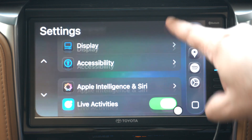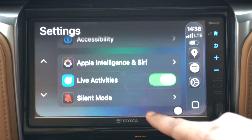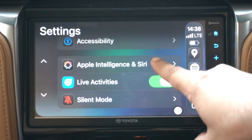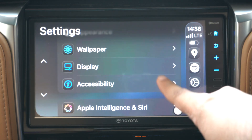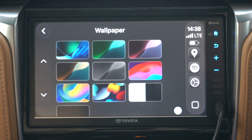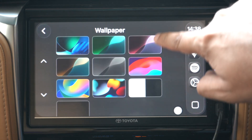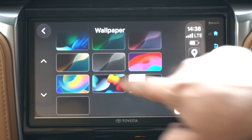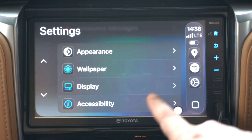The CarPlay settings app has also been updated with some new features. Here you can find various different sections that let you change how it looks and functions. In the wallpaper section, you will find the new iOS 26 official wallpaper for CarPlay. Sadly, you still don't have the ability to add your own wallpapers to CarPlay.